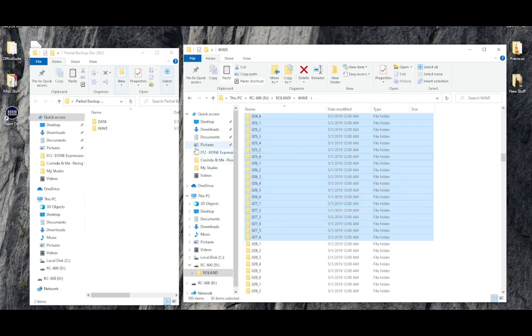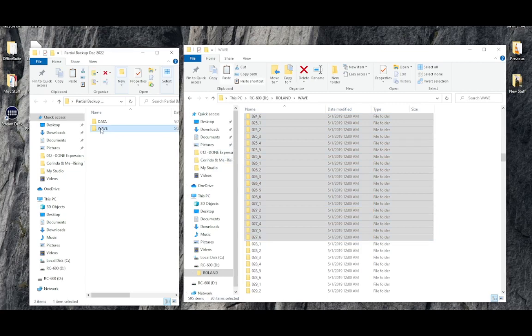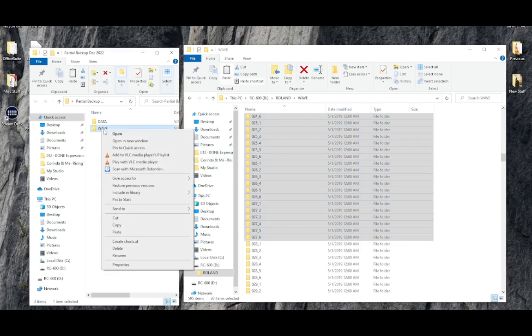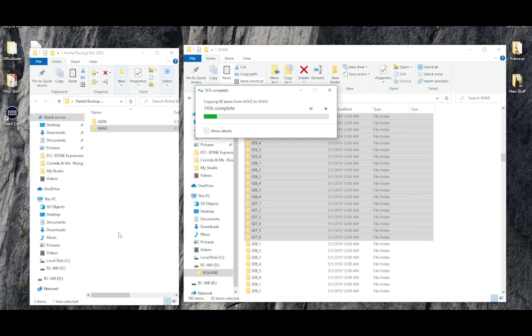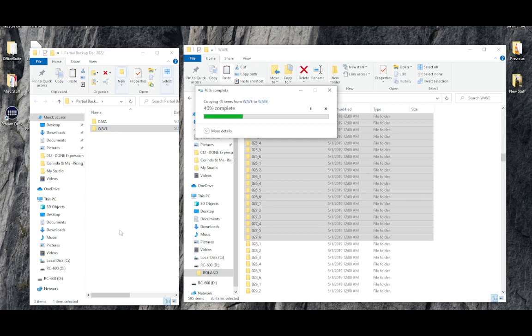And then I'm going to go over to the WAV folder, and I'm going to right-click, paste into that folder.